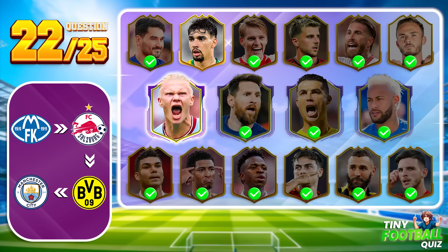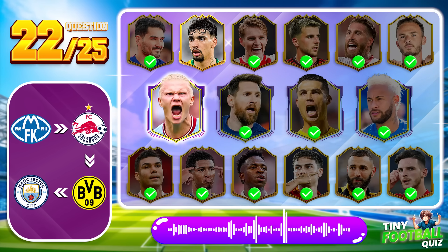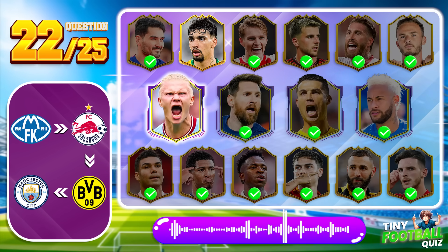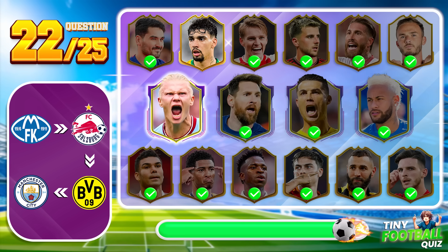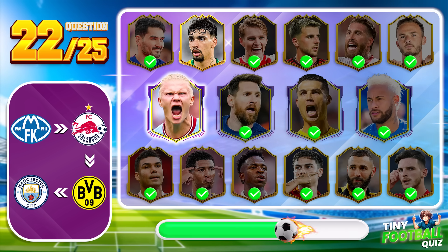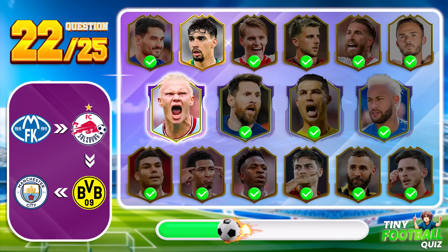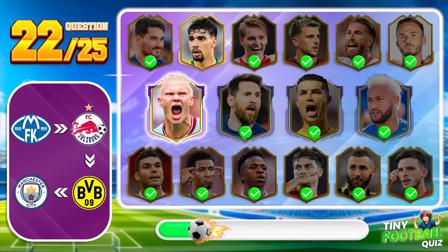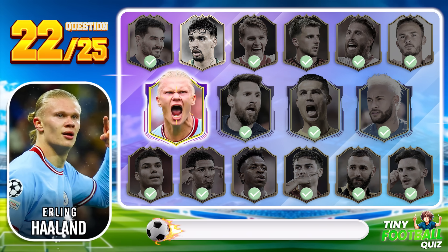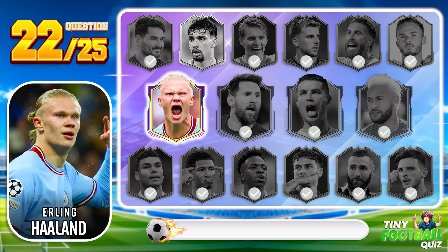Question 22. Who is this player? Correct — it's the forward Erling Haaland.